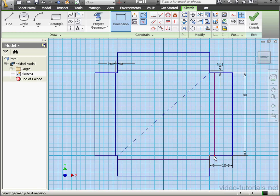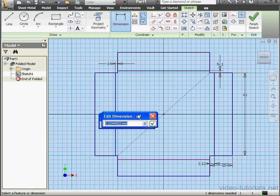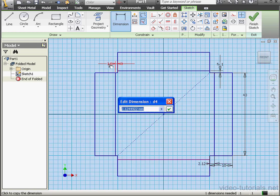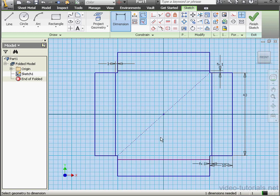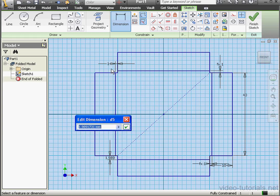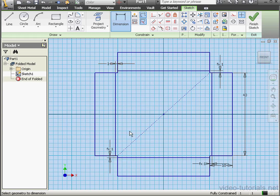We need to place two more dimensions, all of which should be equal. OK. And the sketch is fully constrained. Let's exit.